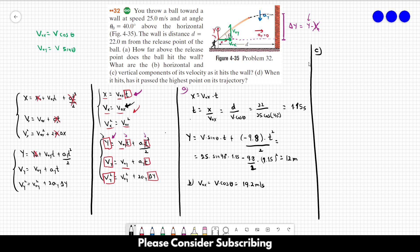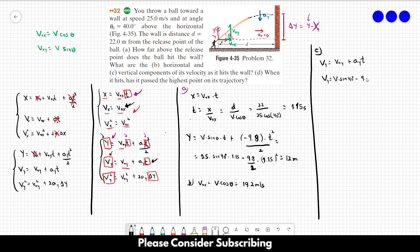For letter C, the vertical component of velocity. vy = v₀y + ay·t = v·sin(40°) − 9.8·1.15, which gives us 4.8 meters per second. That's the answer to letter C.